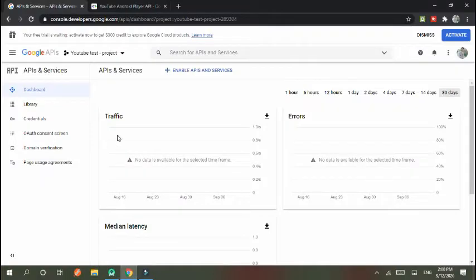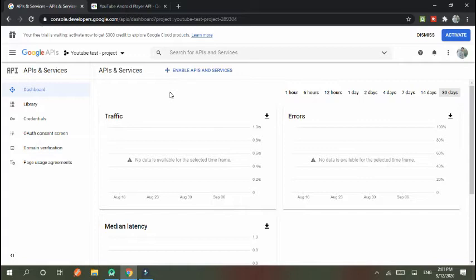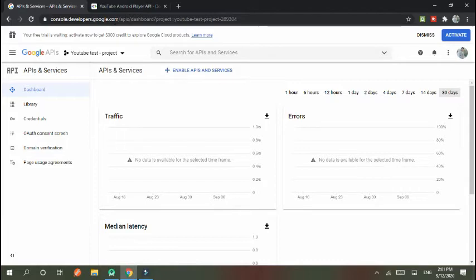Hello guys, this is a tutorial about how to integrate YouTube player or YouTube API in Android Studio. So let's go to console.developer.google.com.